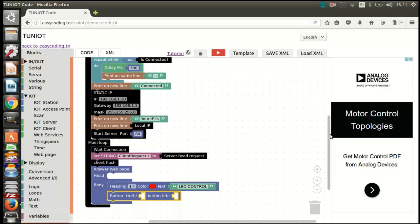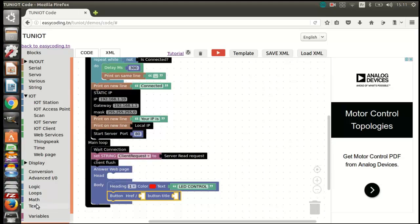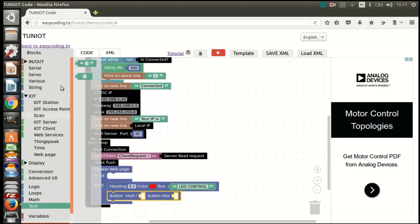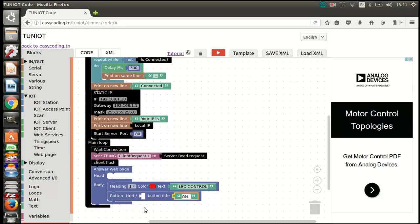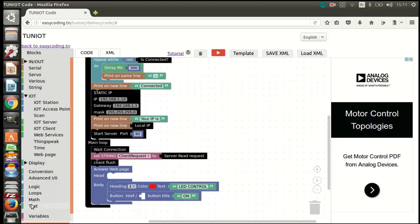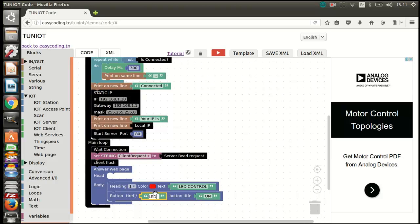After that, I will add two buttons. The title parameter is what the user will see written on the button. The href parameter is the hidden text that will be sent by clicking on the button. I will send either LED=on or LED=off.